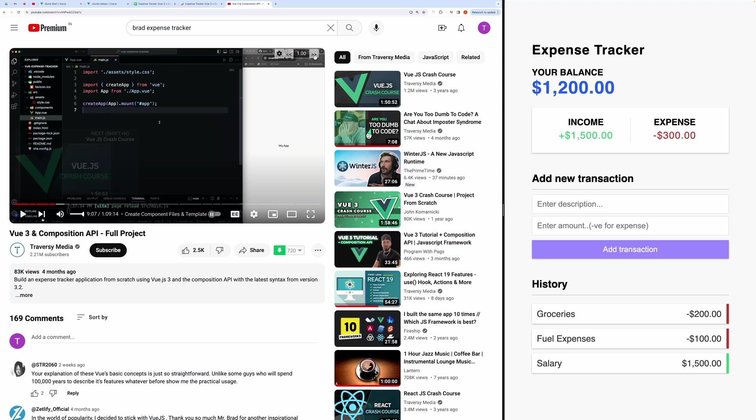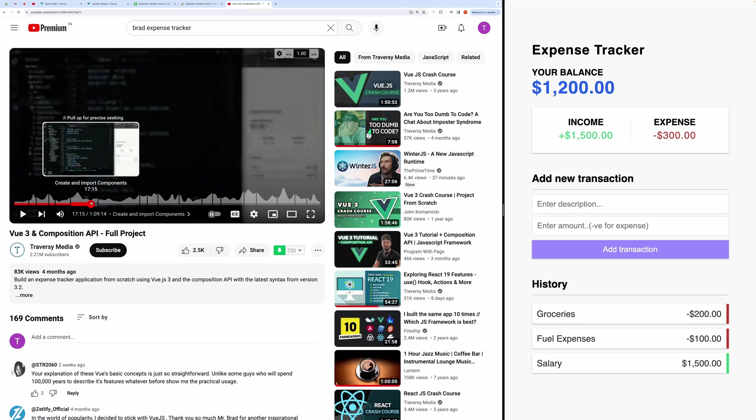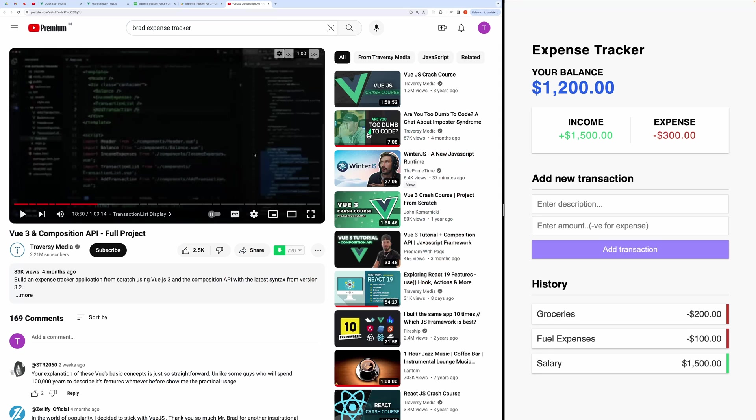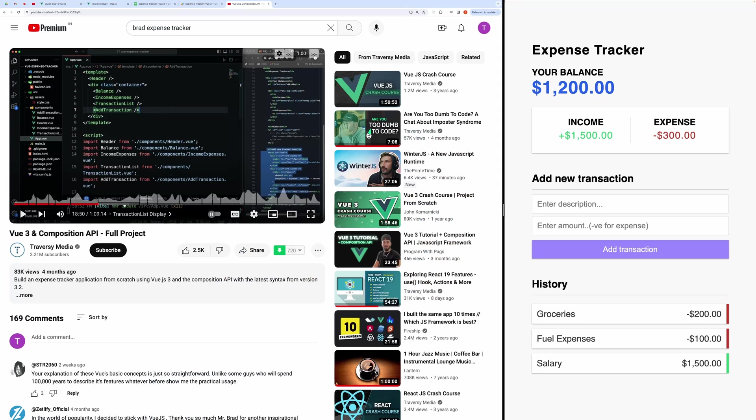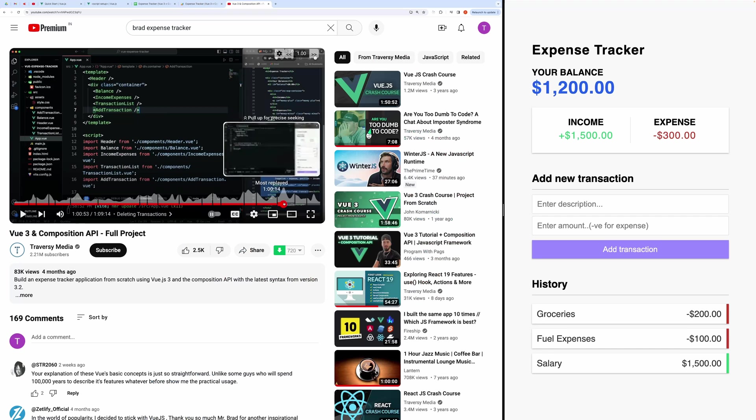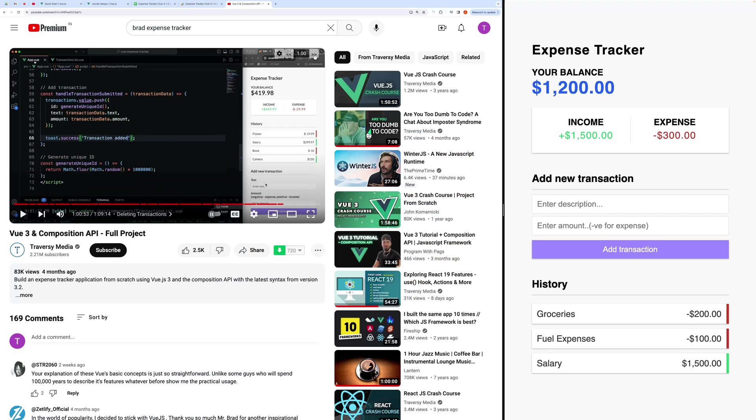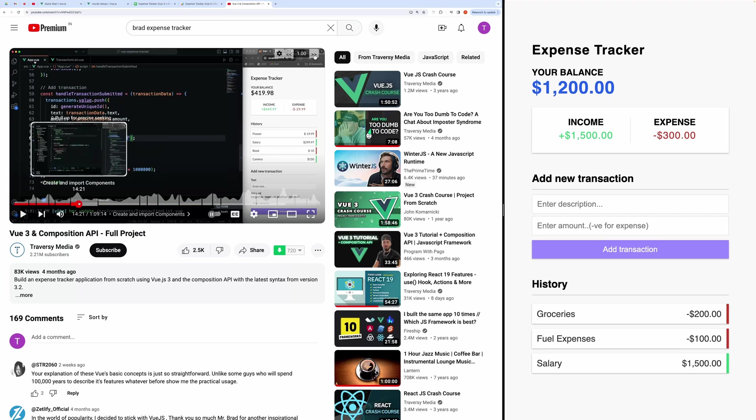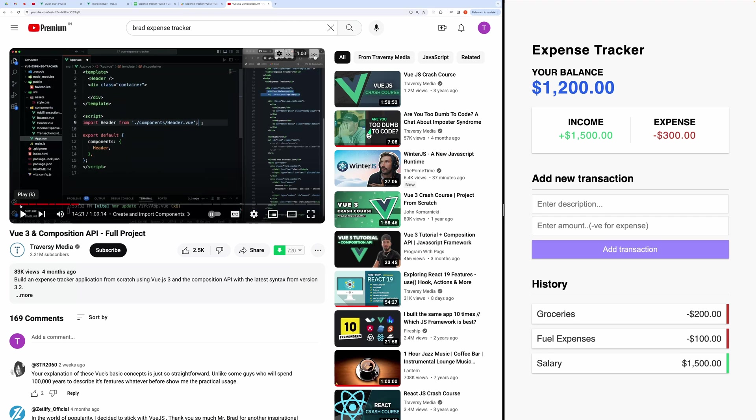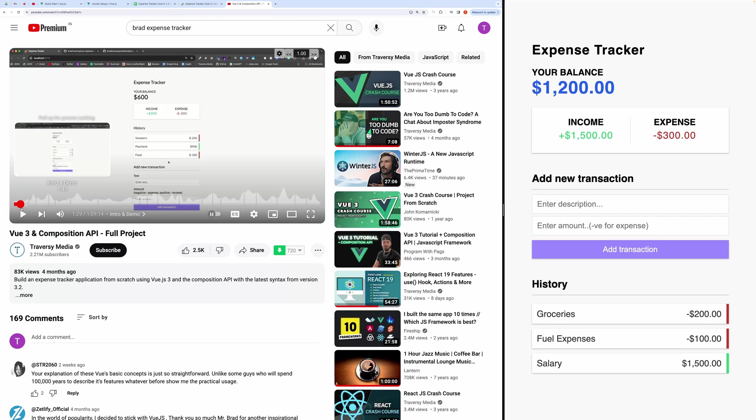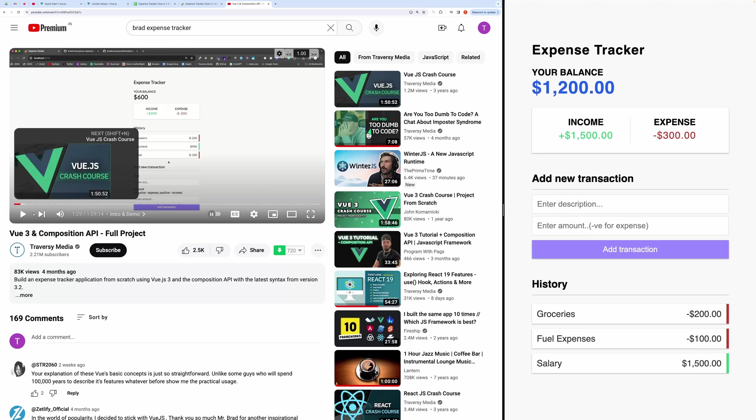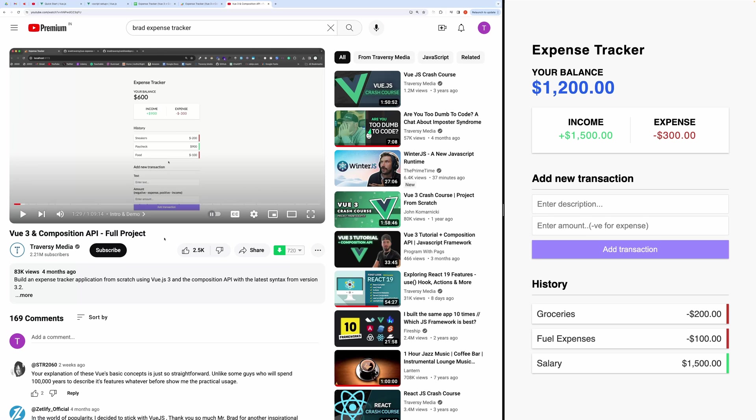For a more comprehensive understanding of these concepts, I highly recommend watching Brad's VIEW video tutorial, from which this expense tracker project was adapted. Brad's tutorial provides valuable insights into VIEW concepts. I have just taken his project and integrated it with Google Spreadsheets using Google Apps Script, demonstrating real-world application of these technologies.